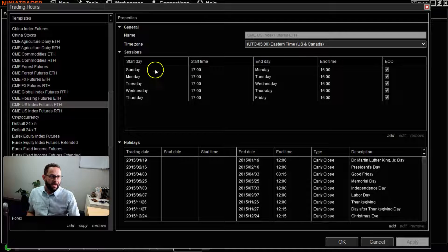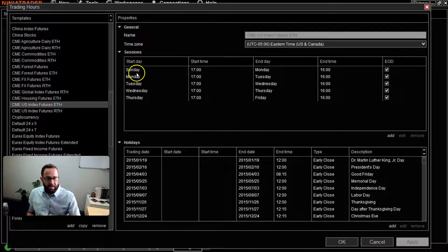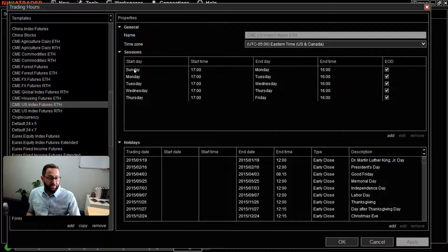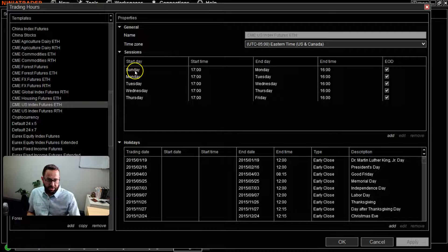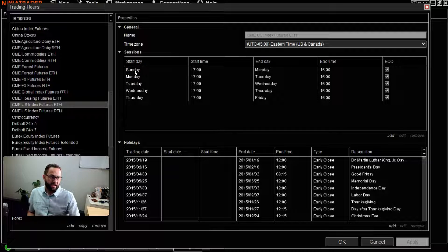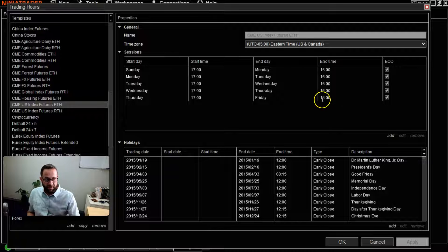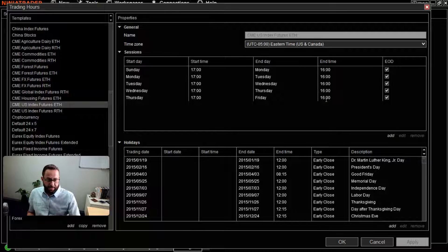...as well as the starting time for the trading session and the ending time. In this case, the Electronic Trading Hours on the US Index Futures for the Chicago Mercantile Exchange starts on Sunday and then closes on Friday at 16:00.